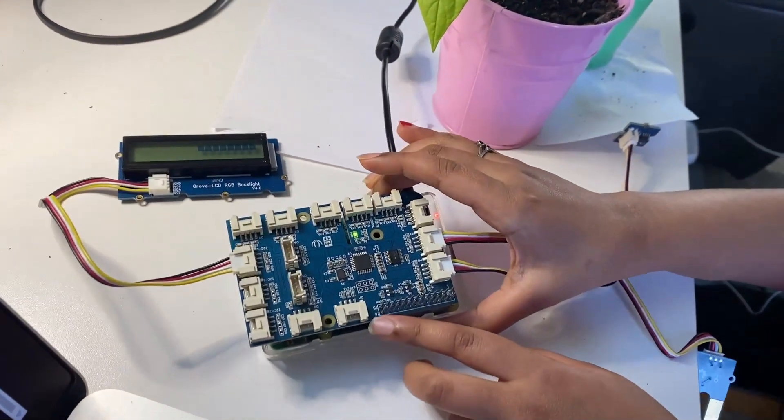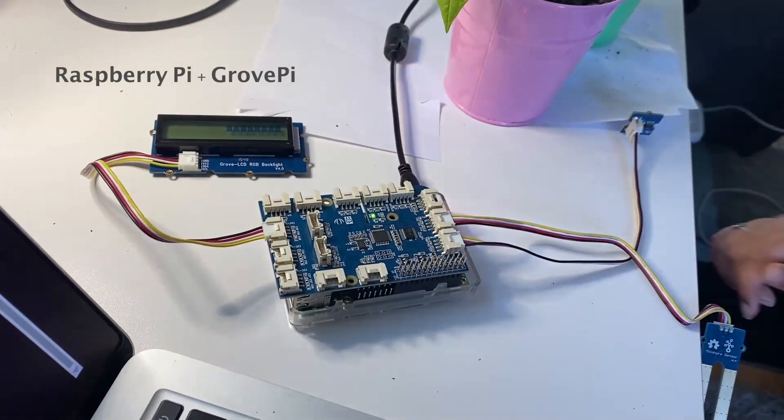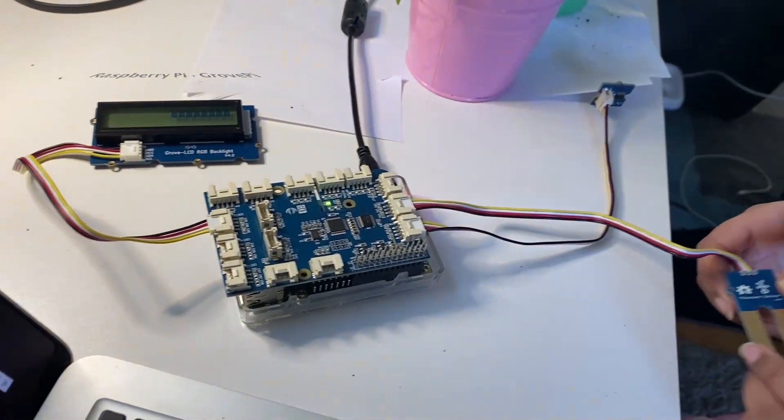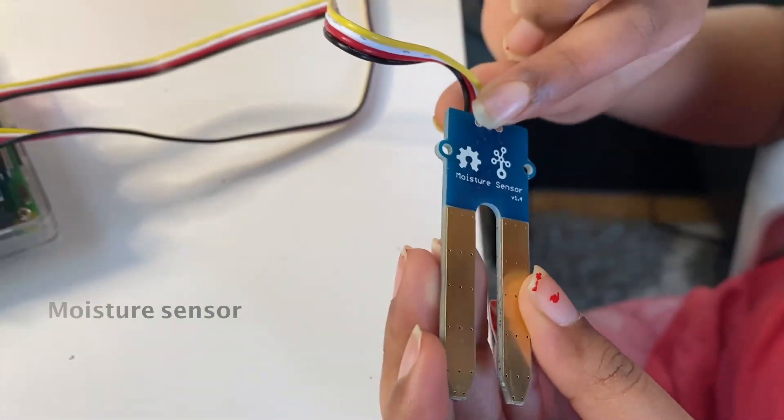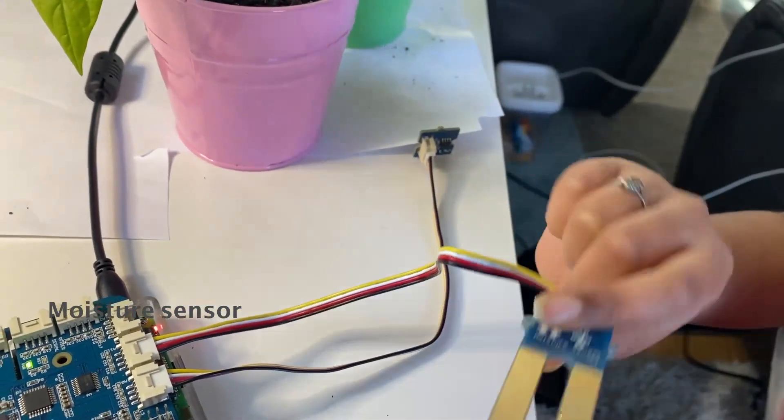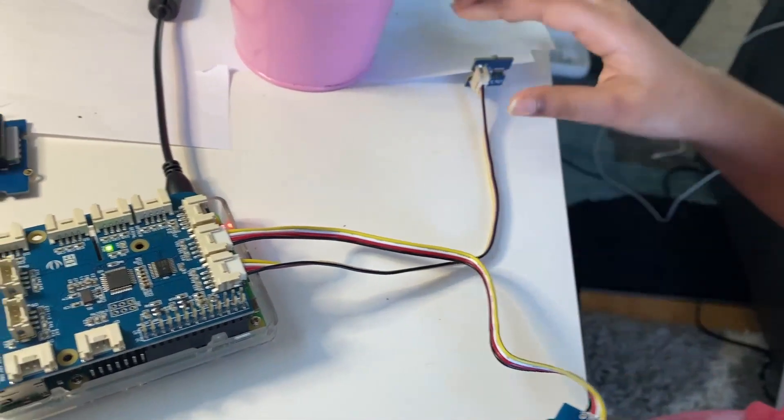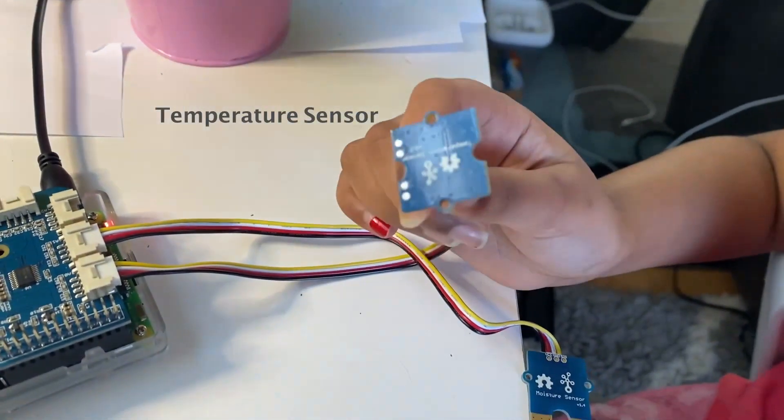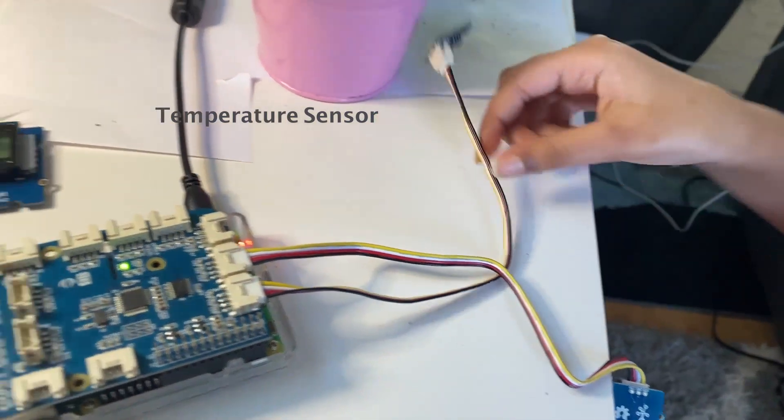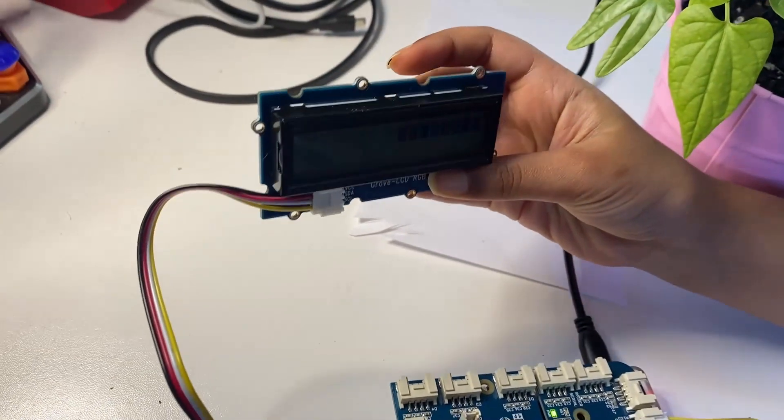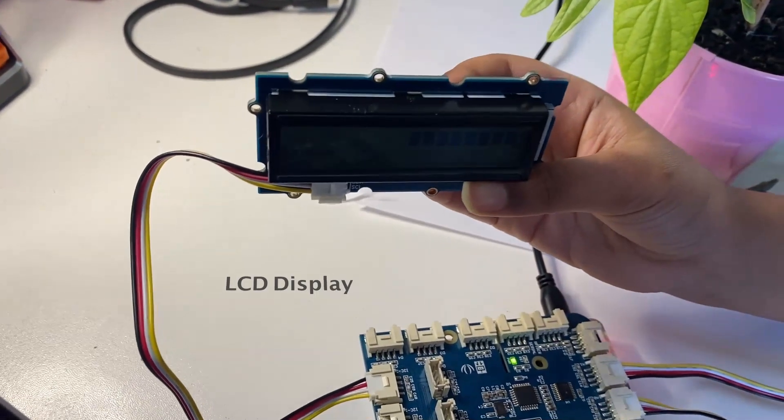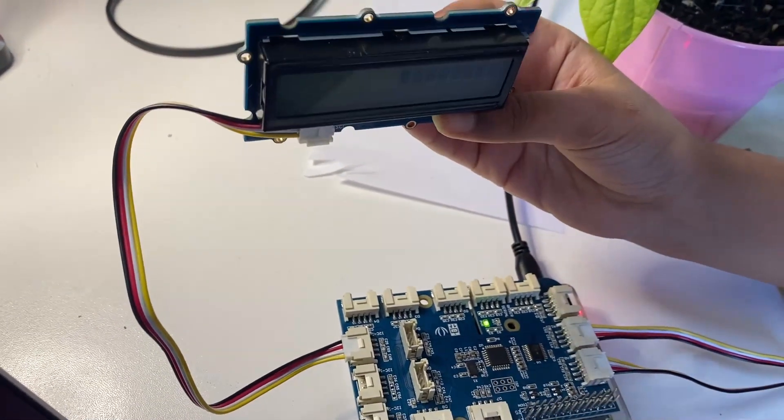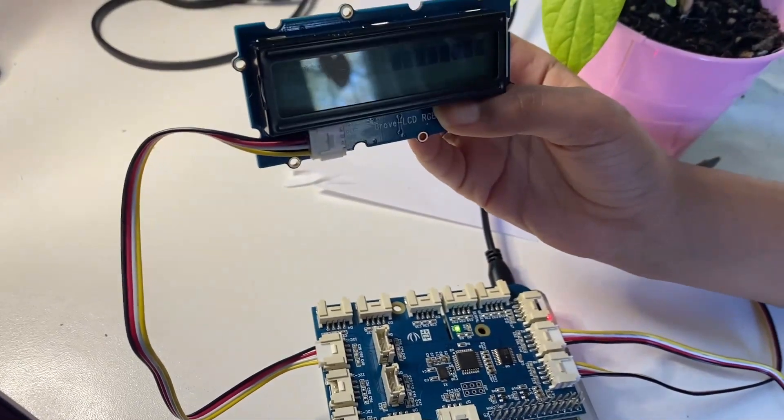So this is a Raspberry Pi with a Grove connector and here are some of the sensors we're going to be using. This is the moisture sensor which will detect if the soil is moist or not, this is the temperature sensor, and this is the LCD display which is going to be reading all of the temperatures and moisture sensor data.